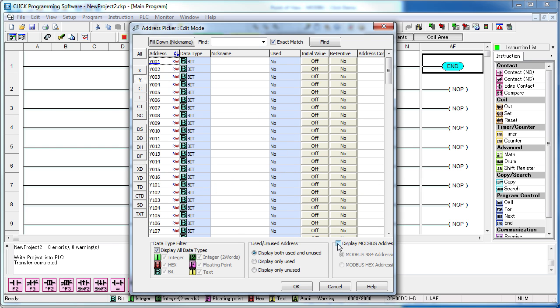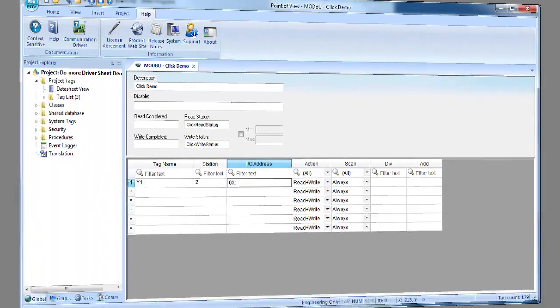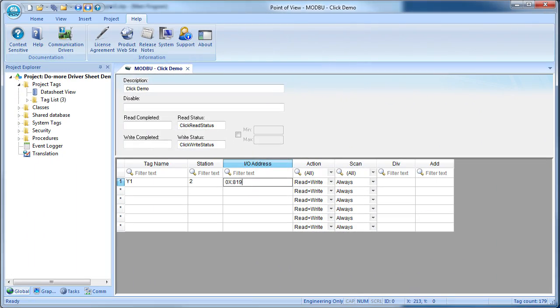Click on this little checkbox and the Click software tells you exactly what the Modbus address of that memory location is and which function codes can be used with that address. Looks like Y1's Modbus address is 8193, so back in the driver sheet we put that here.